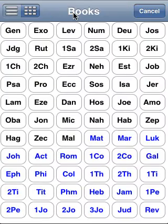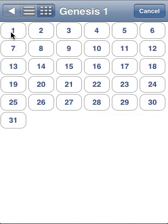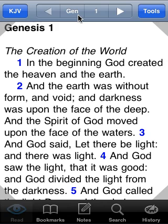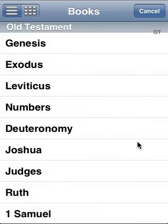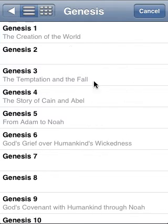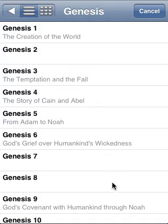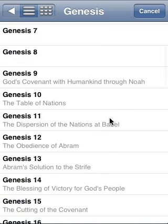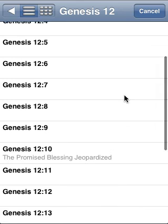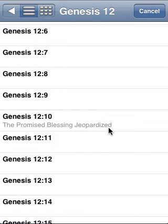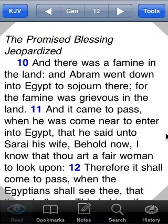Let's go back to Genesis 1:1. The other mode is called list mode. The list mode is interesting because it shows you the chapter headers — any headers in verse 1 of the chapter will show up here. So if I'm looking for Abram, I can see that the obedience of Abram starts in Genesis chapter 12. And then I'm looking specifically for the next heading, which is the promised blessing jeopardized, at Genesis 12:10. There's an advantage going both ways — you can use either one and switch at any time.